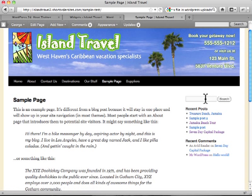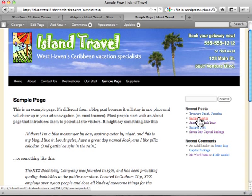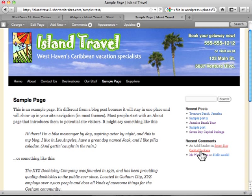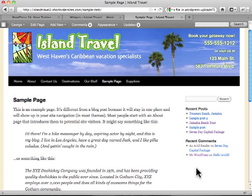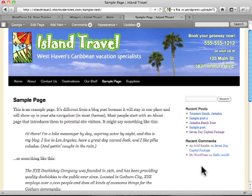A search bar, we've got recent posts, a list of those, and a list of recent comments. We might have some advertisements, we might have social media buttons, we could have our address, all sorts of things could be on a sidebar.